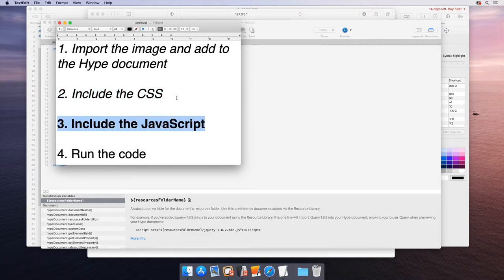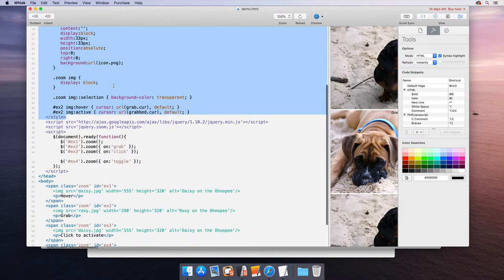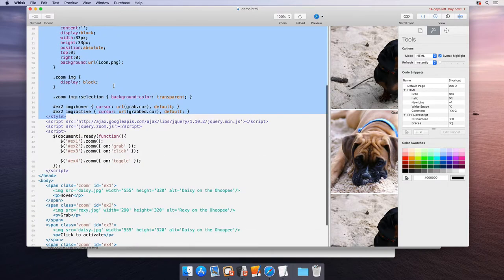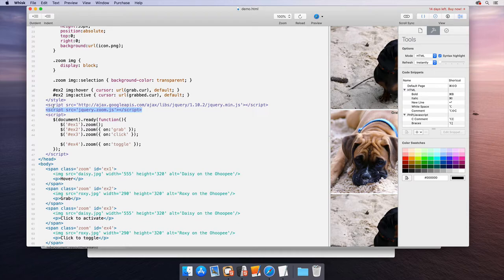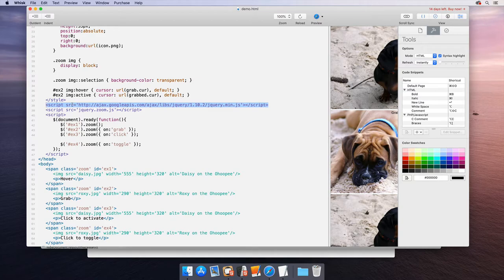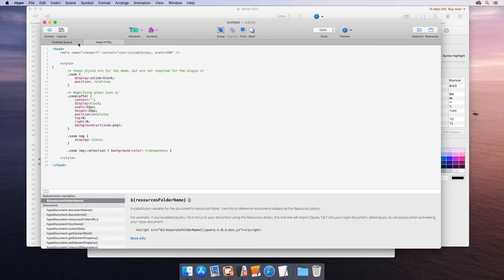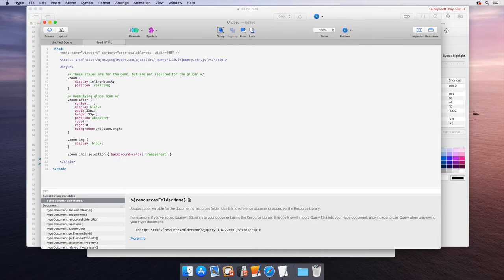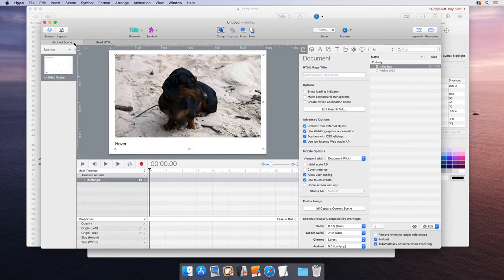Now step three, include the JavaScript. If we look at this document, we have jQuery that's included, and then we have the plugin that's included. Step one is that we want to copy and paste their jQuery. There's different CDNs you can use. They're using this CDN, so we can just copy and paste this line pretty easily. Here we're back in the head HTML, so we can just paste that at the top. And so now we're importing jQuery.